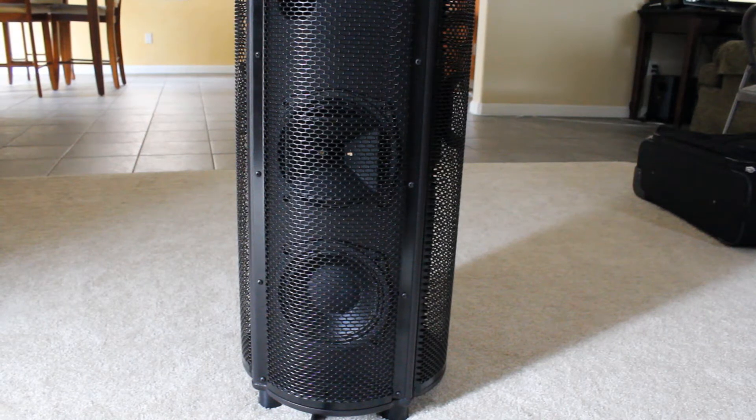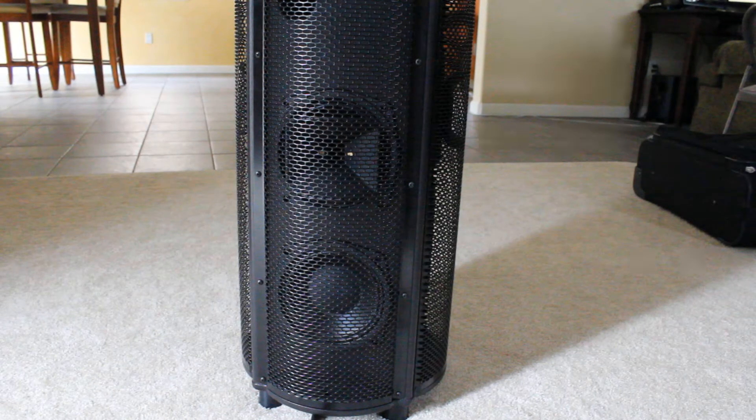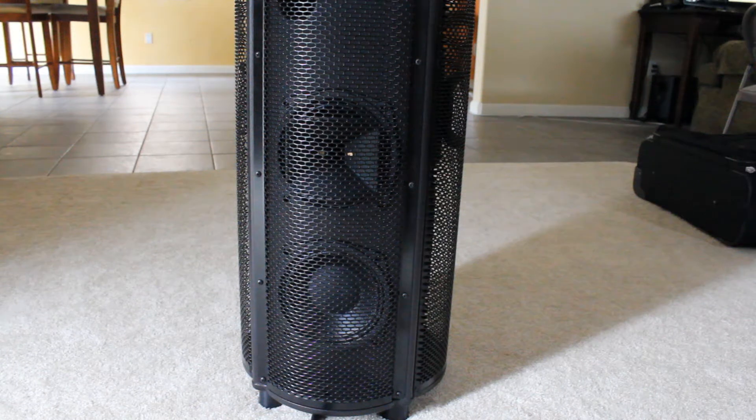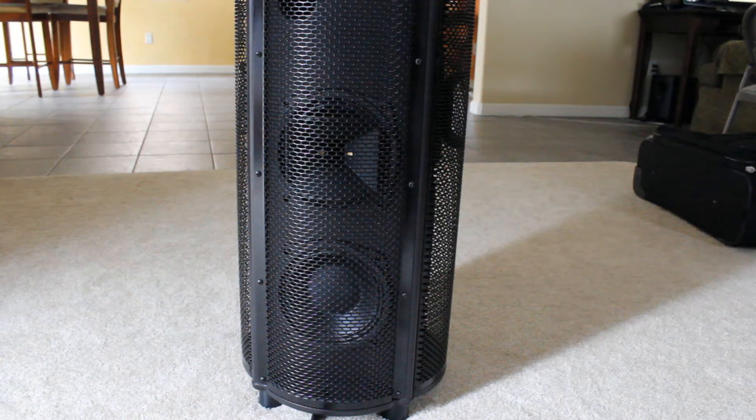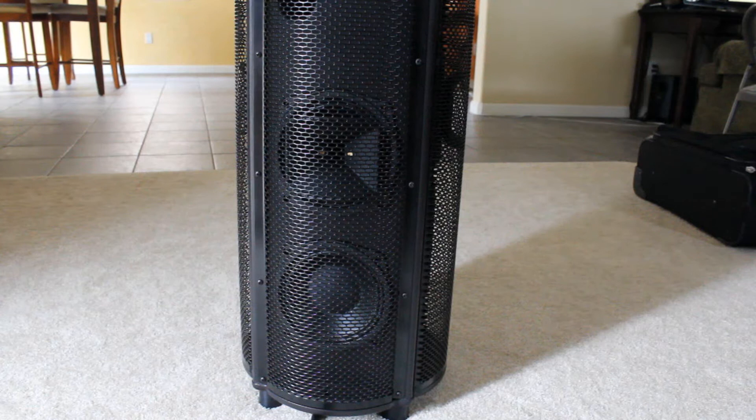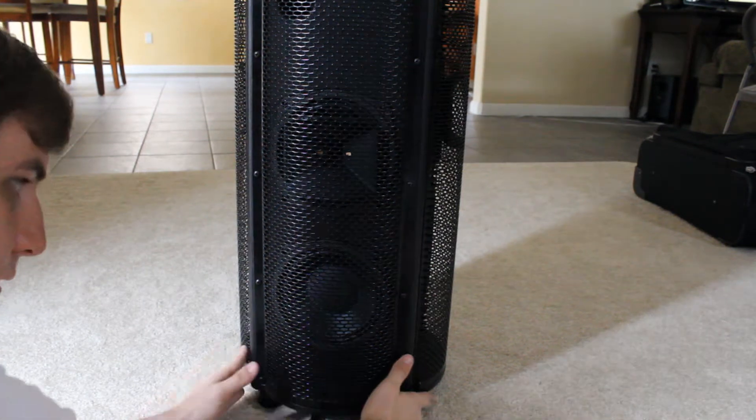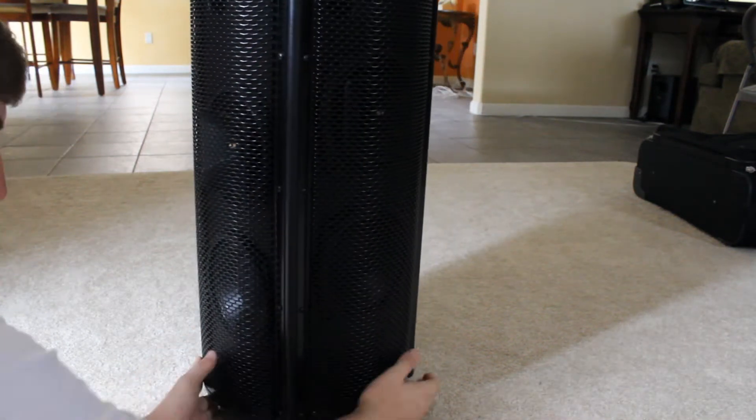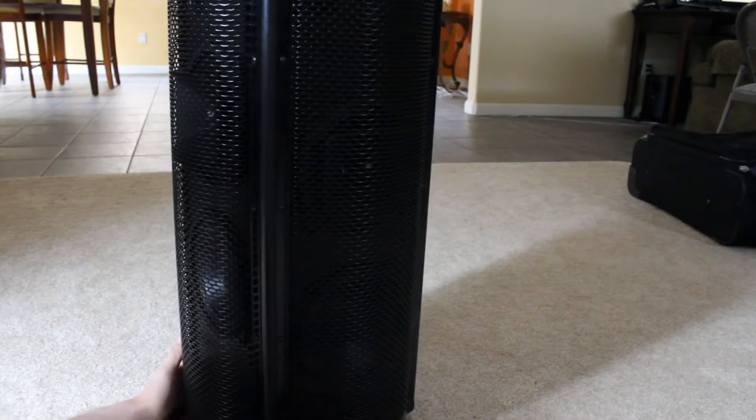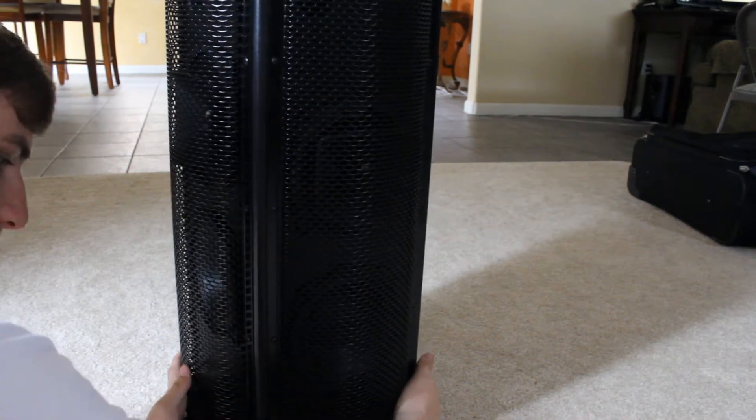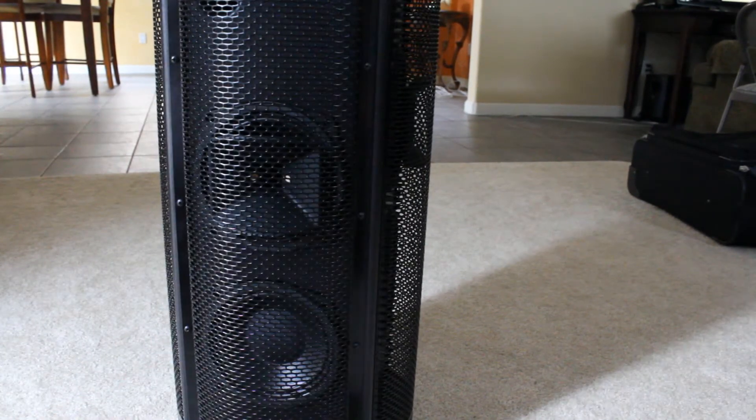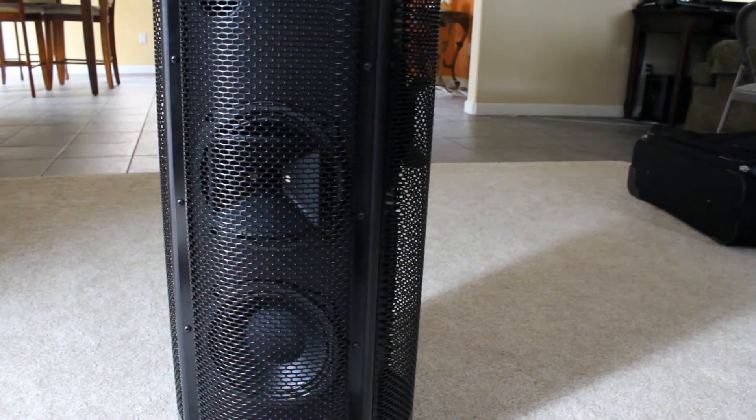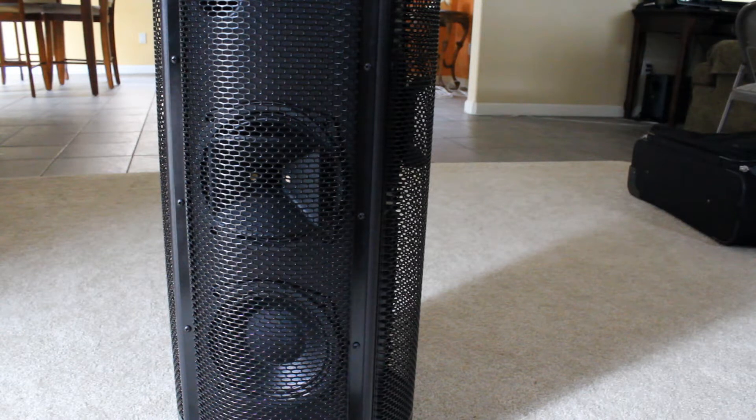First of all, some background on this. This is a Fulcrum Acoustic speaker. It is omnidirectional, which means if I turn it, it has four speakers on every side, or two speakers on every side. And it projects in a 360-degree pattern.